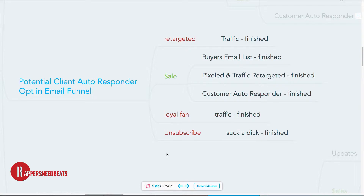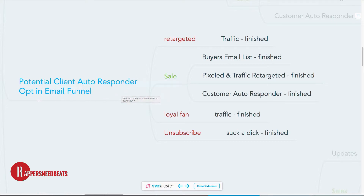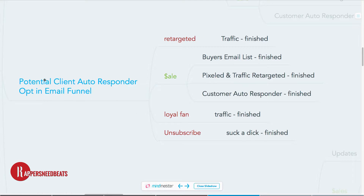Once you have both feet in the door, you pretty much have the green light to direct them — if you want them to buy something, they'll buy. If they get annoying they'll unsubscribe. After they put their email in, they'll get an email back which opts them into your potential client autoresponder. I'll make a separate video on how to set up your autoresponder — this is just an overview. This whole autoresponder funnel will filter out all the tire kickers.